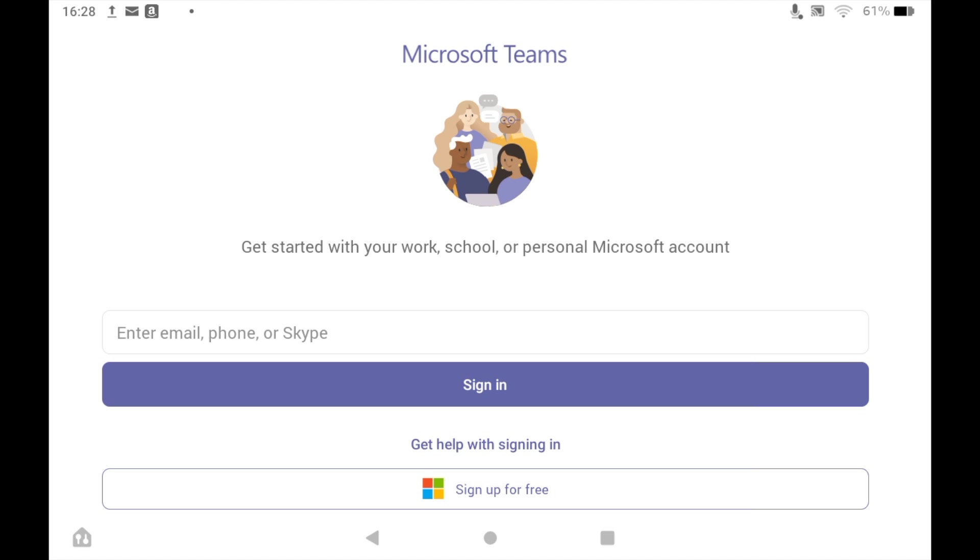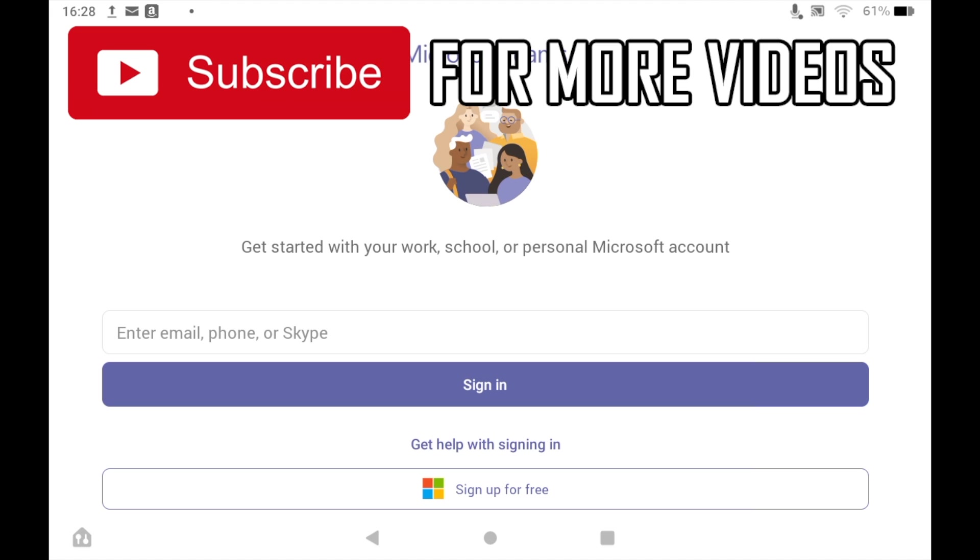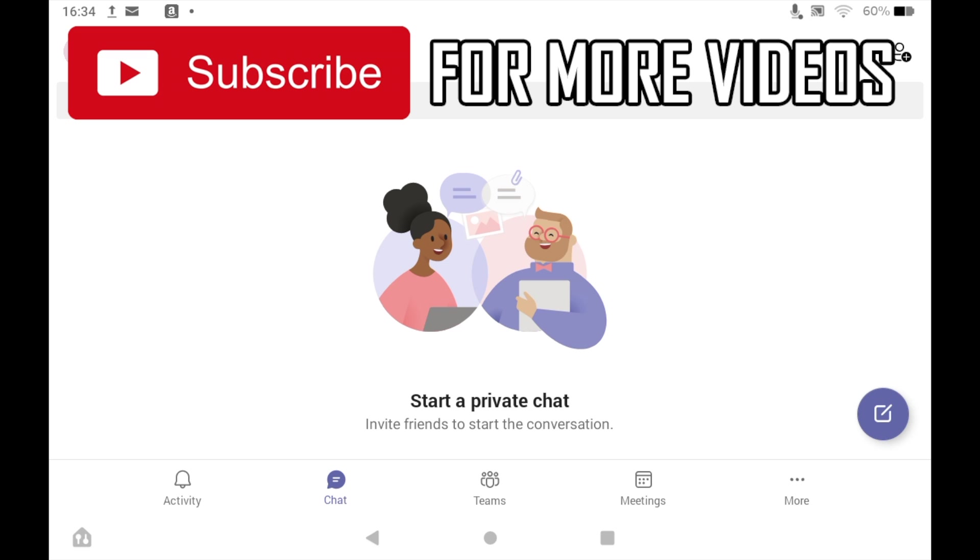Go ahead and put those details in. Make sure you're logged in with your email and password. Then here you'll see that you're logged in and you can use Microsoft Teams just like you would on your computer or phone.